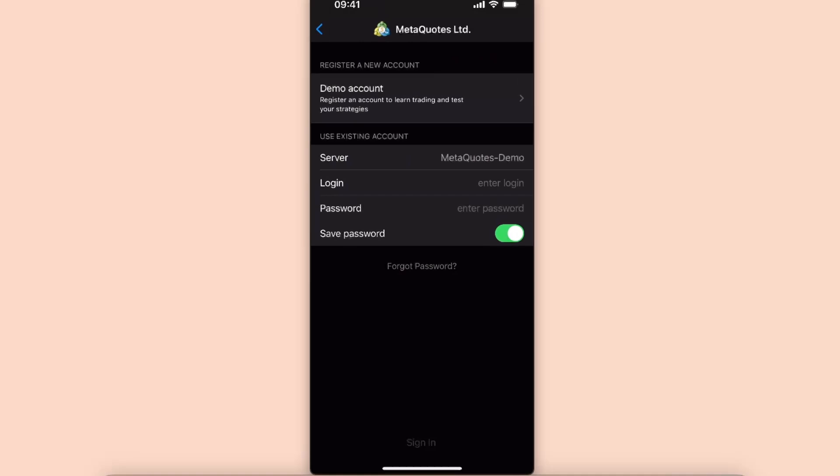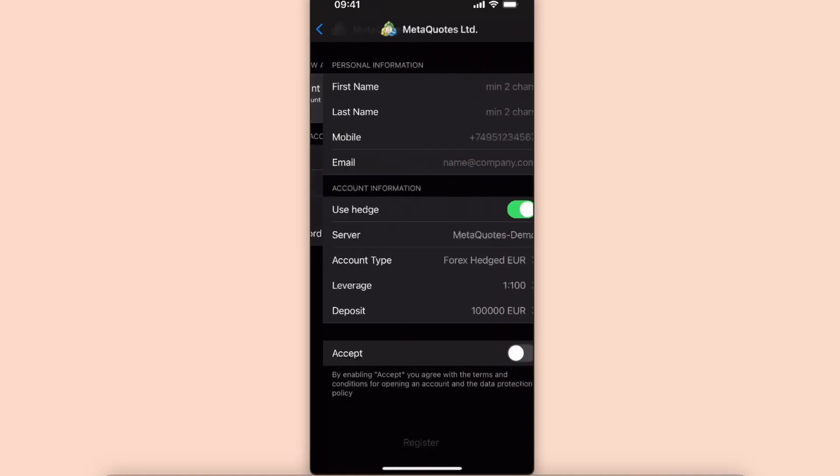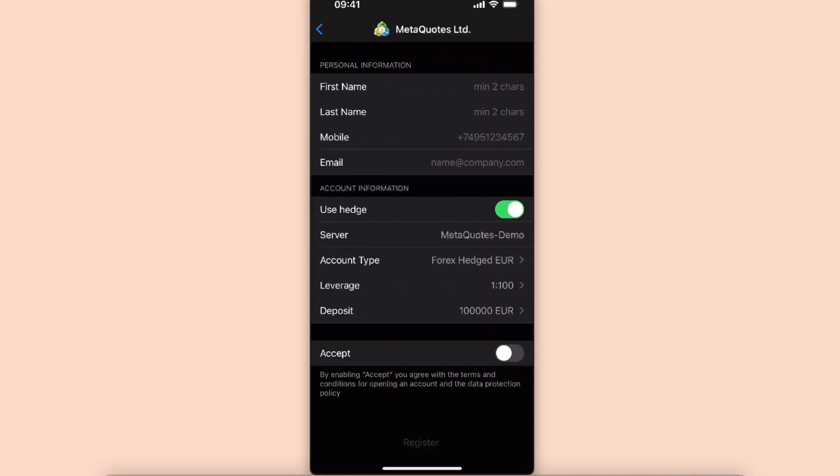So you want to go ahead and click on it and after that just fill out this form and also accept the terms and conditions at the bottom.